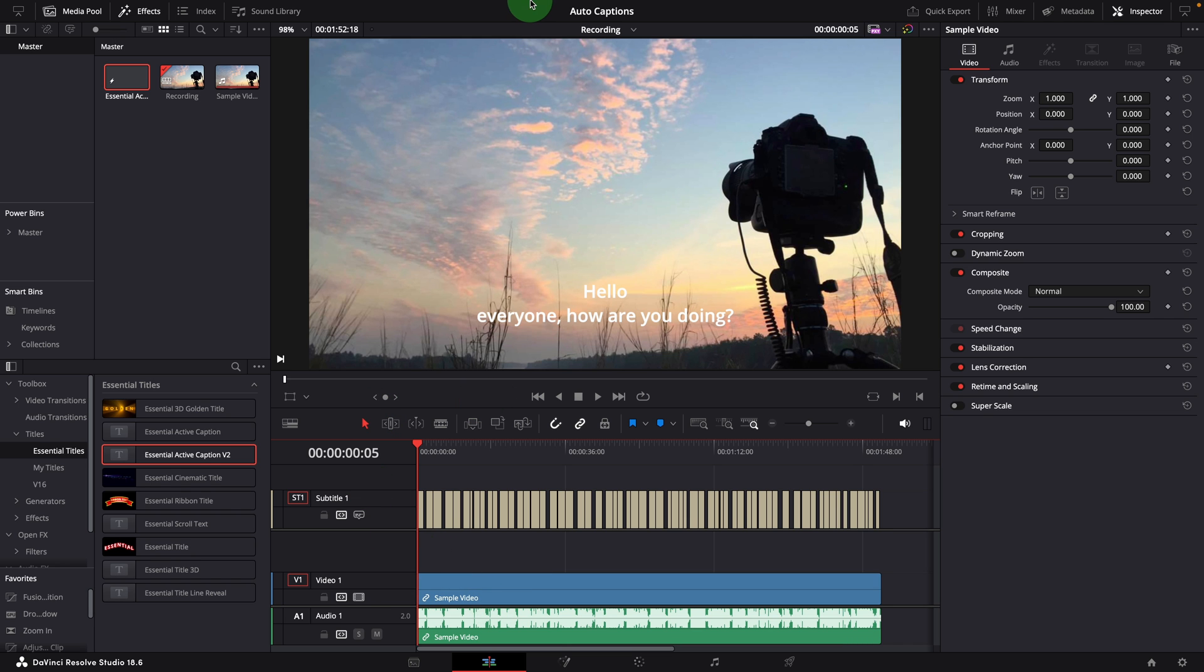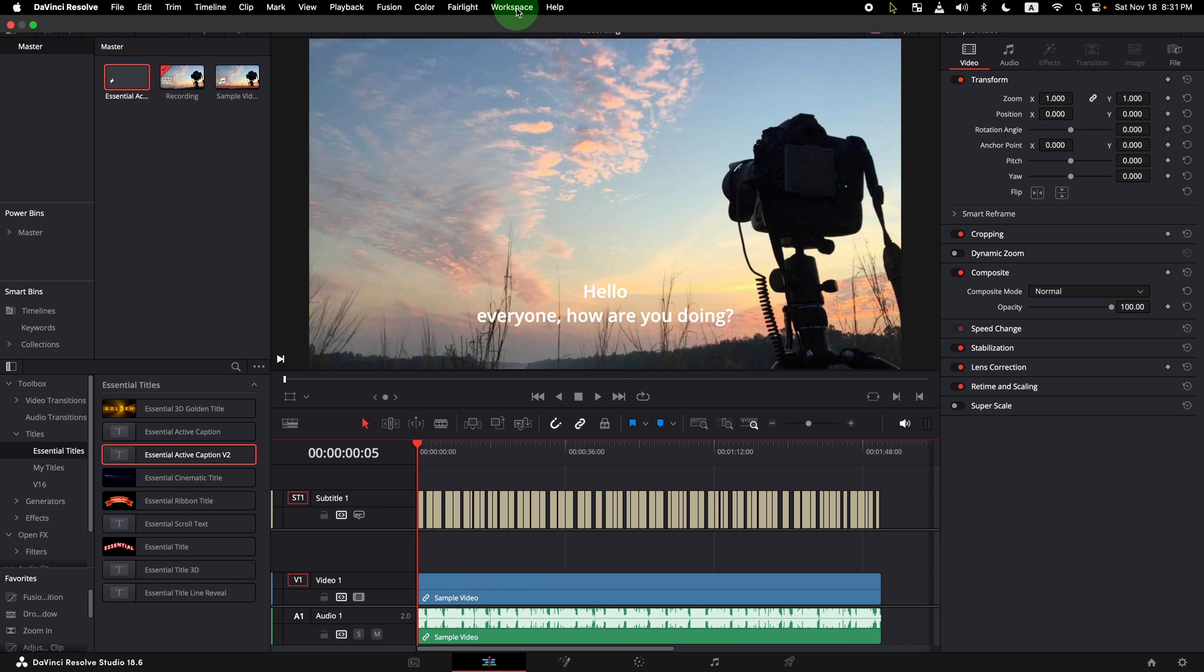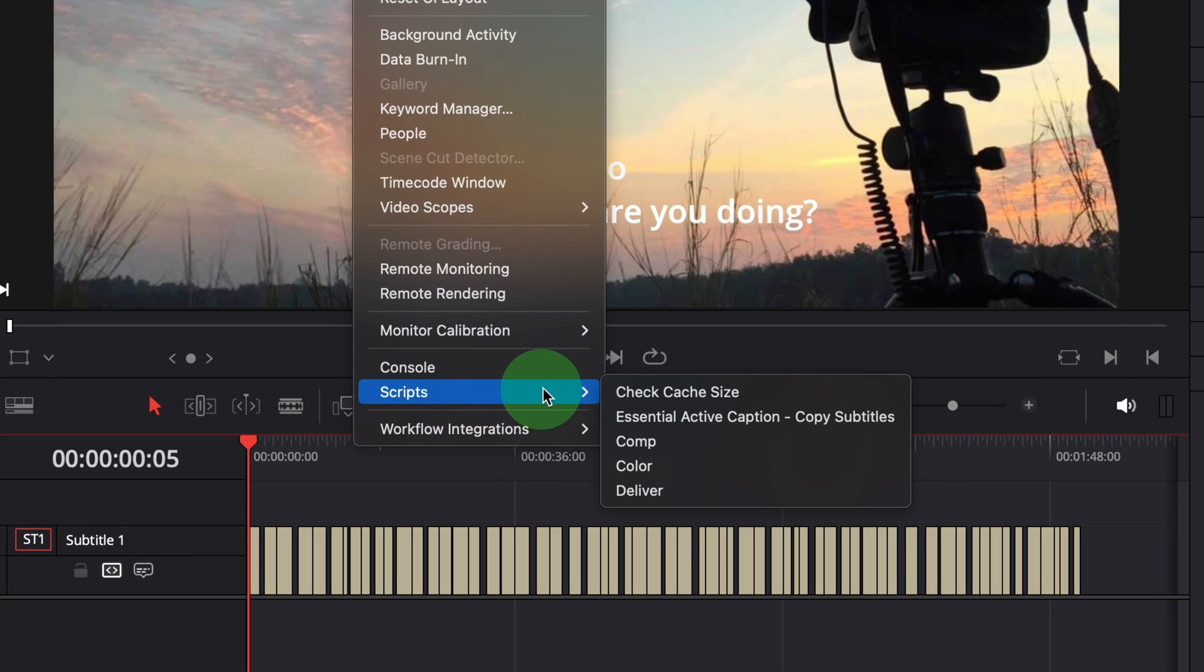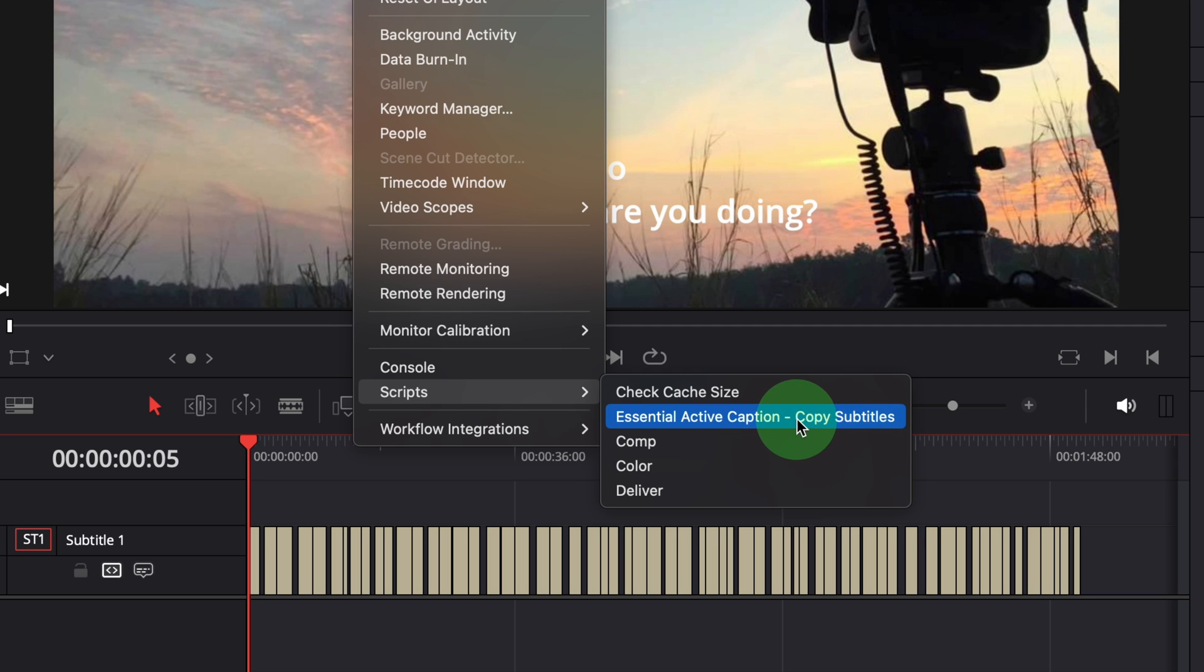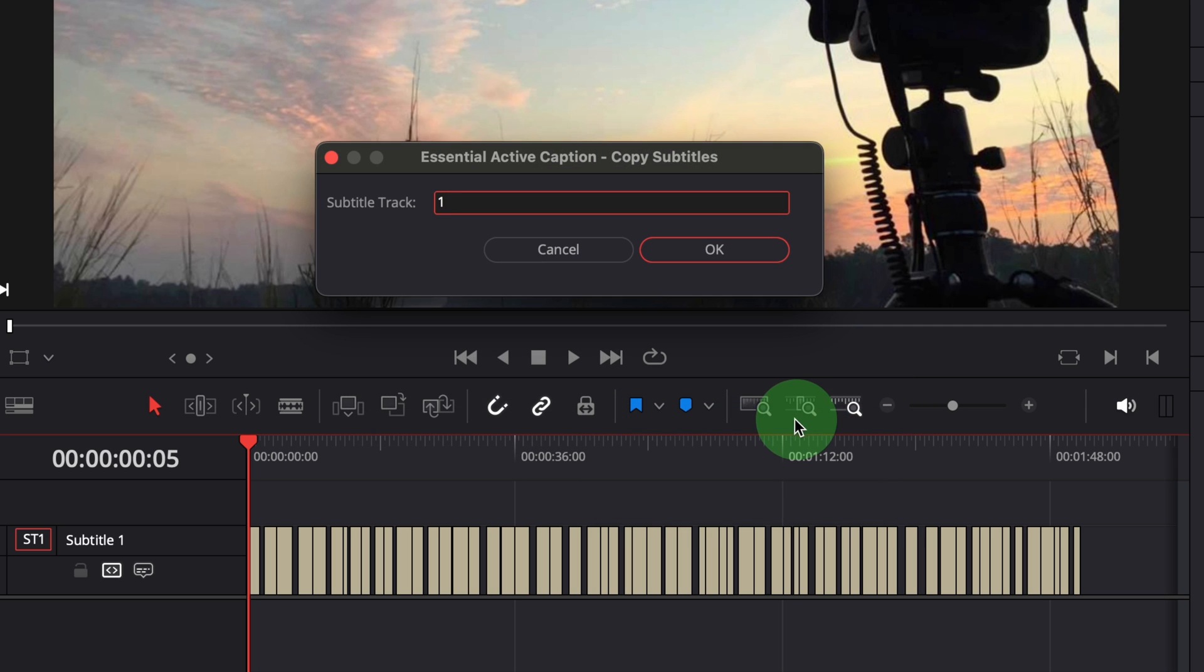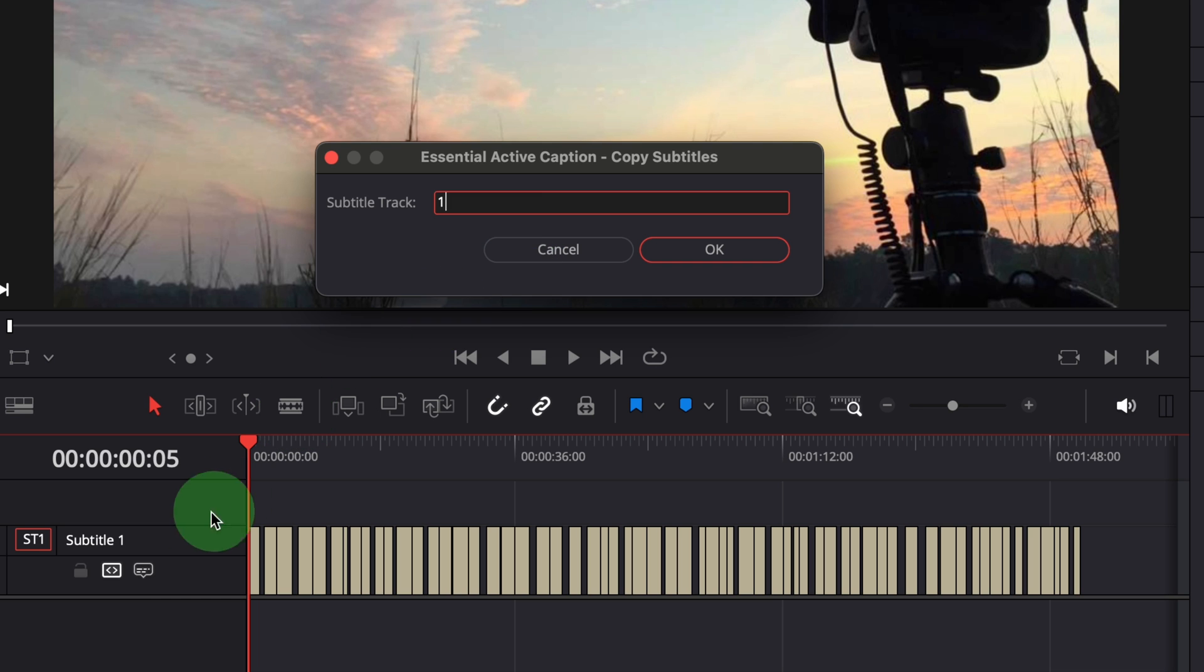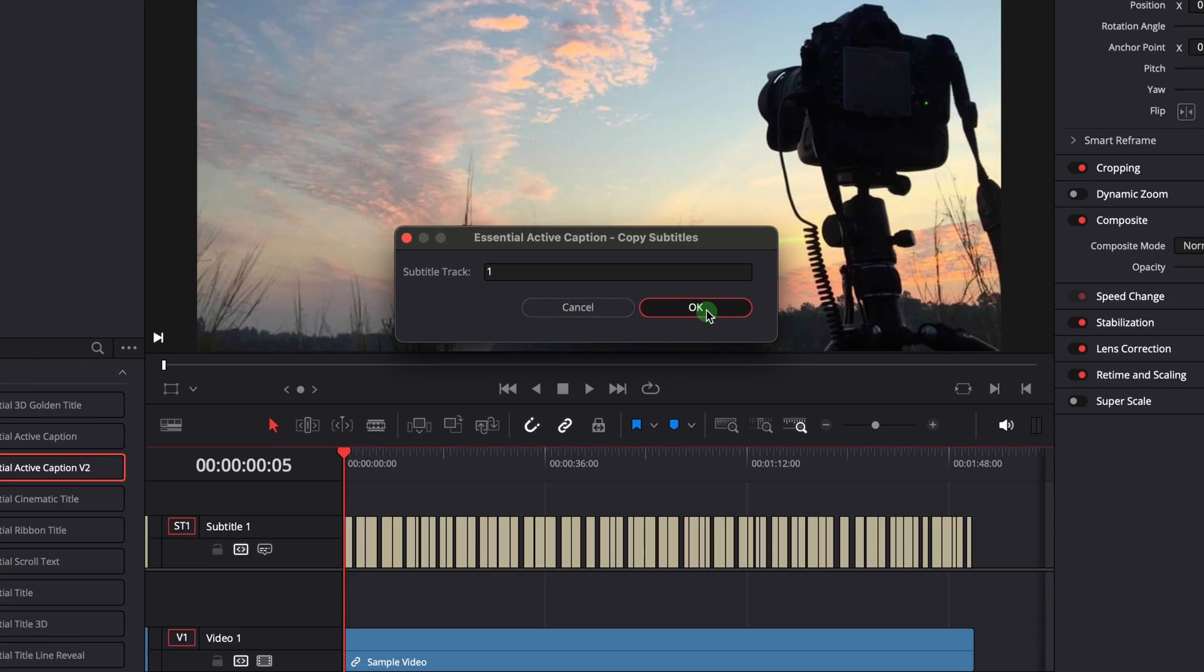Open the workspace menu, go to scripts and click essential active caption copy subtitles. A dialog window opens, before we move on, confirm the subtitle track index. It's set to 1 by default, which is correct for this timeline. Click OK to continue.